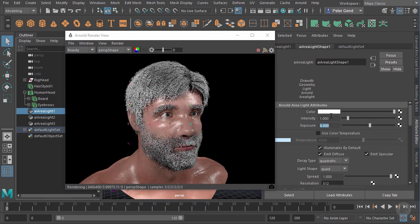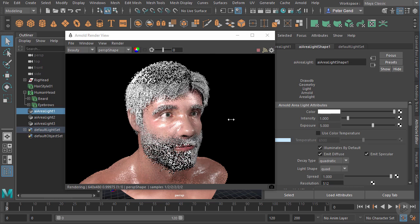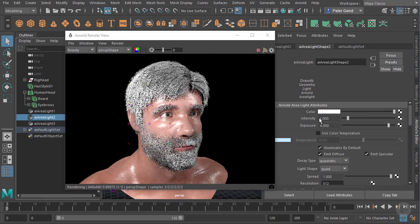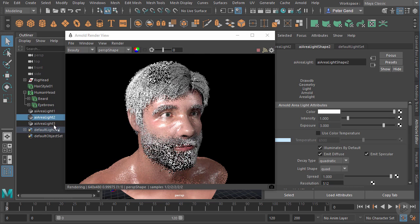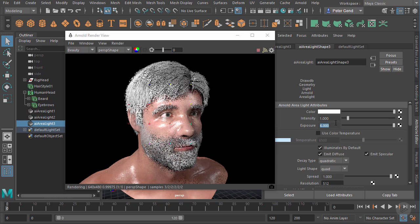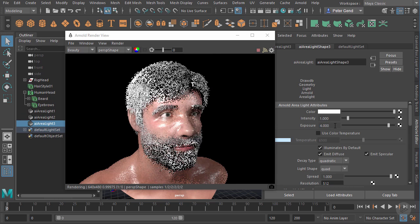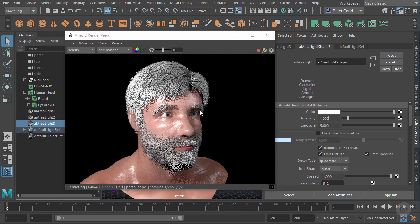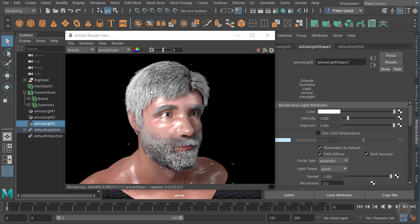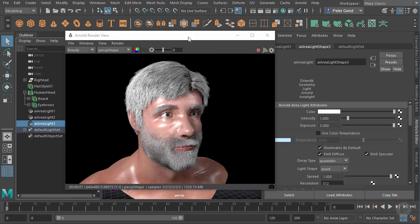I'll go to my area light now and turn it down - maybe put the exposure to four, maybe five, or we'll go down to three. On the one in back we'll go maybe down to four or five. Now the lighting looks at least decent. Let's address working with this hair shader.